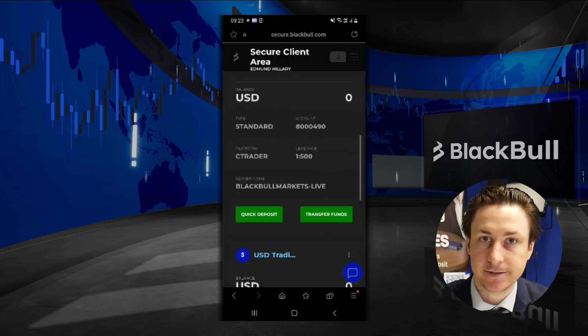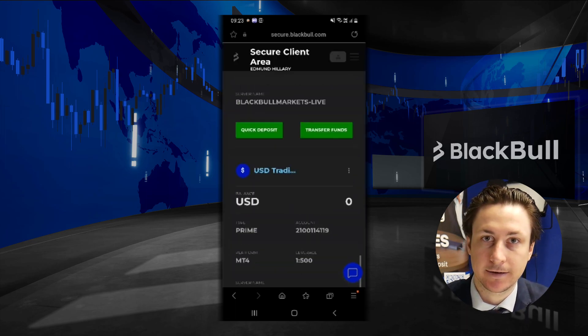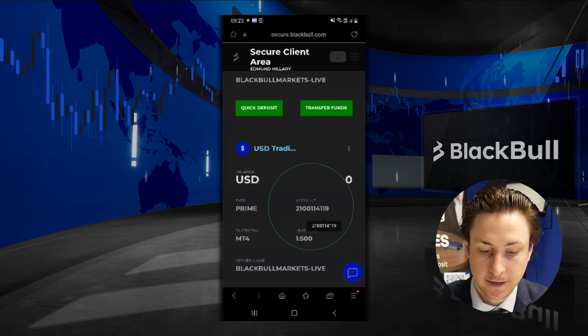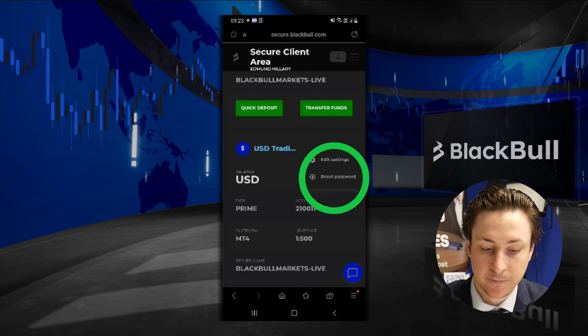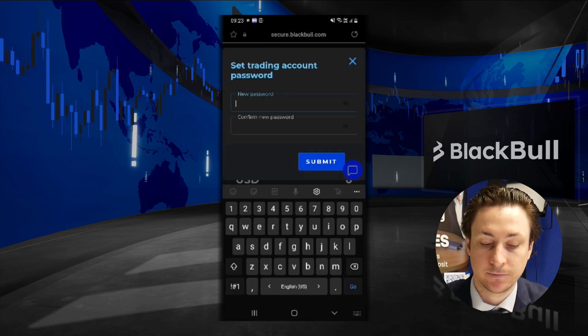Here we'll click on the accounts tab, find our MT4 account card, and note the MT4 account number. If you cannot remember the password for this account, we can click on the three dot menu and then select reset password.